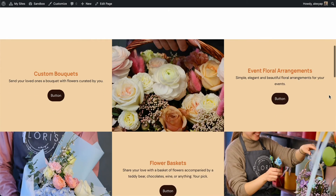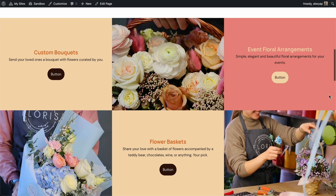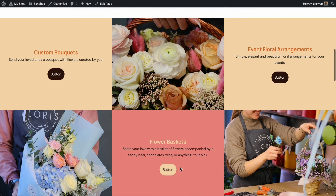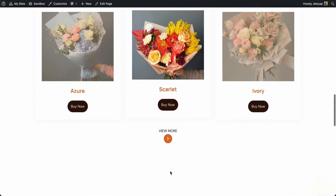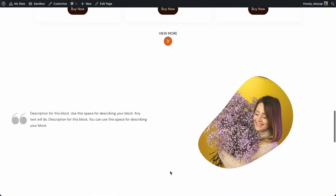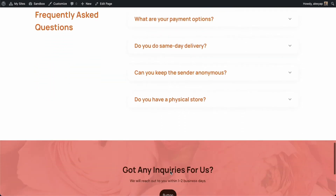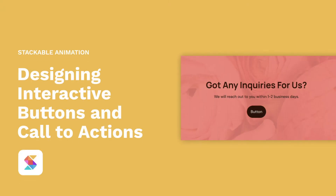And there you have it! These are just a few ways you can make use of Stackable's website animation features to make your site more interactive and engaging. If you like this video, don't forget to give it a thumbs up and subscribe to our channel. If you need more information regarding Stackable, feel free to join our Facebook community or visit our website. We'll link them down below.